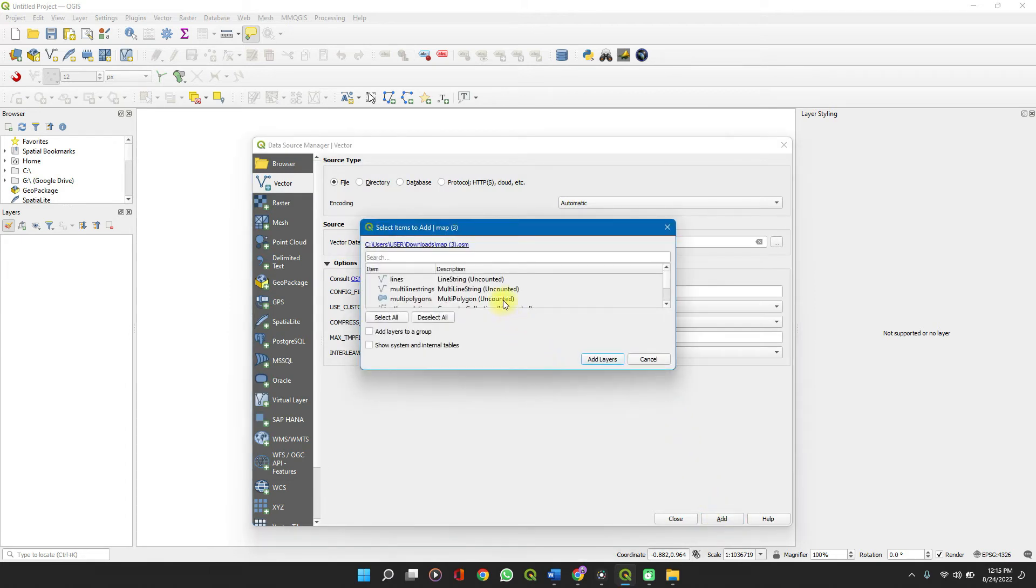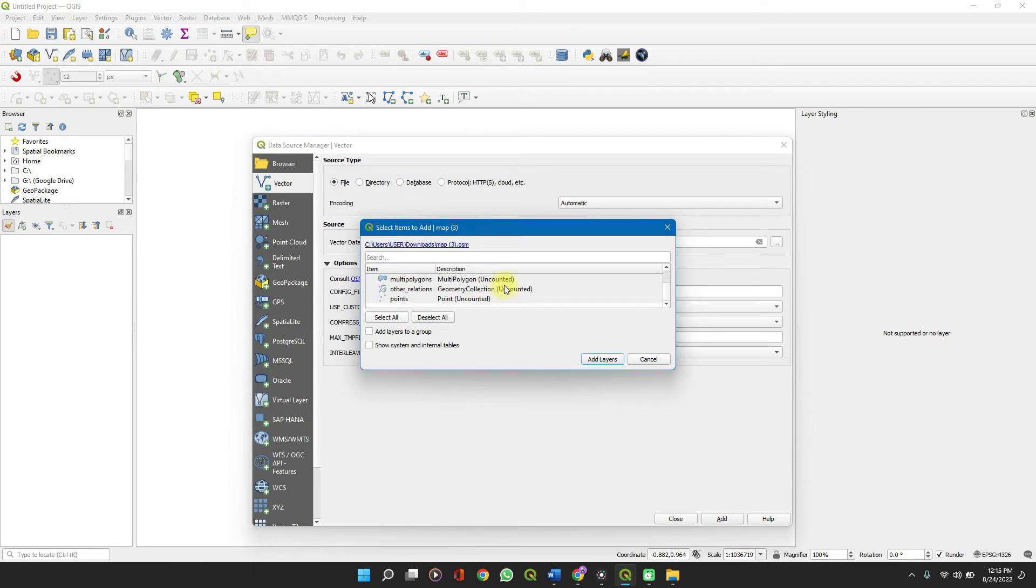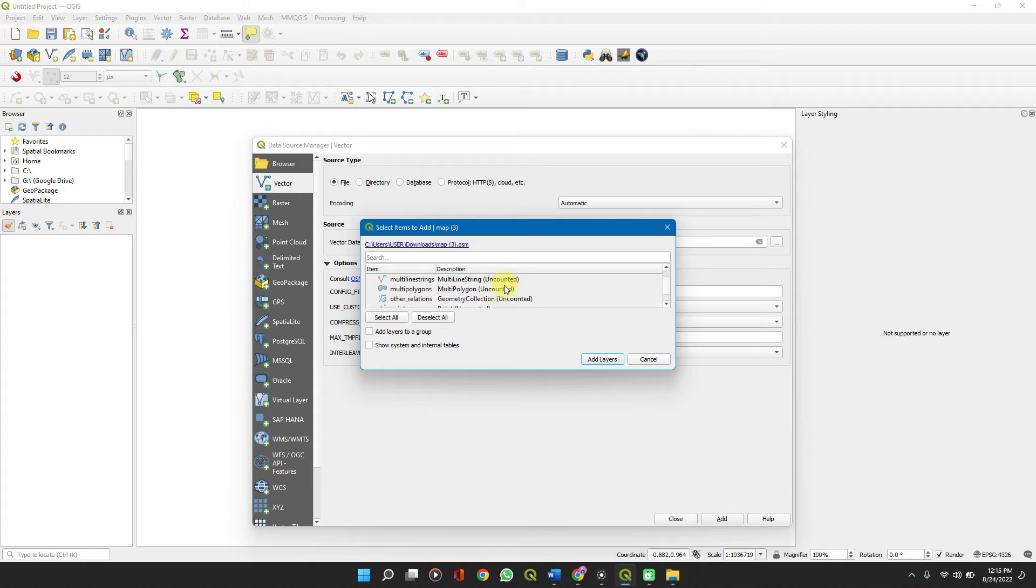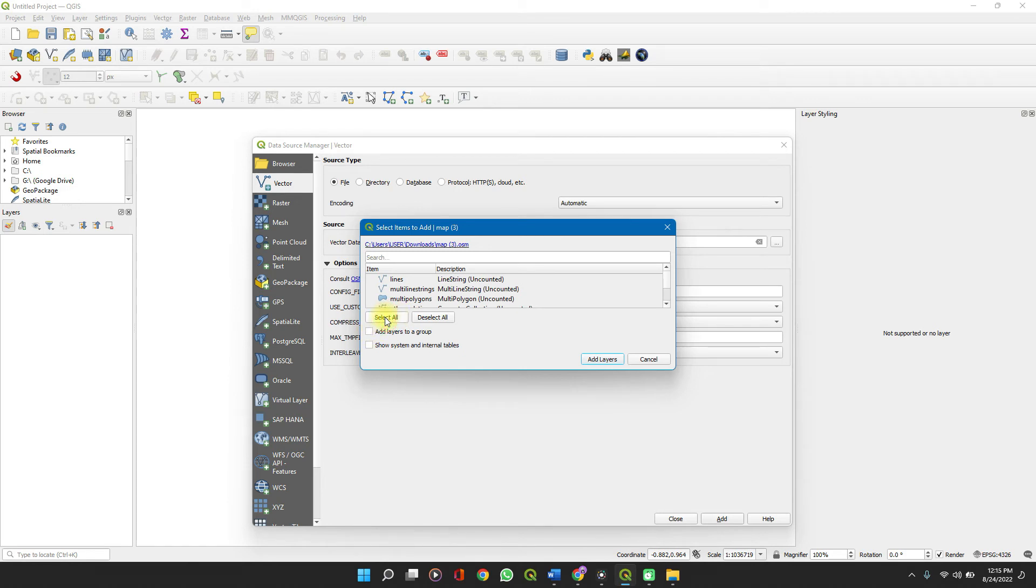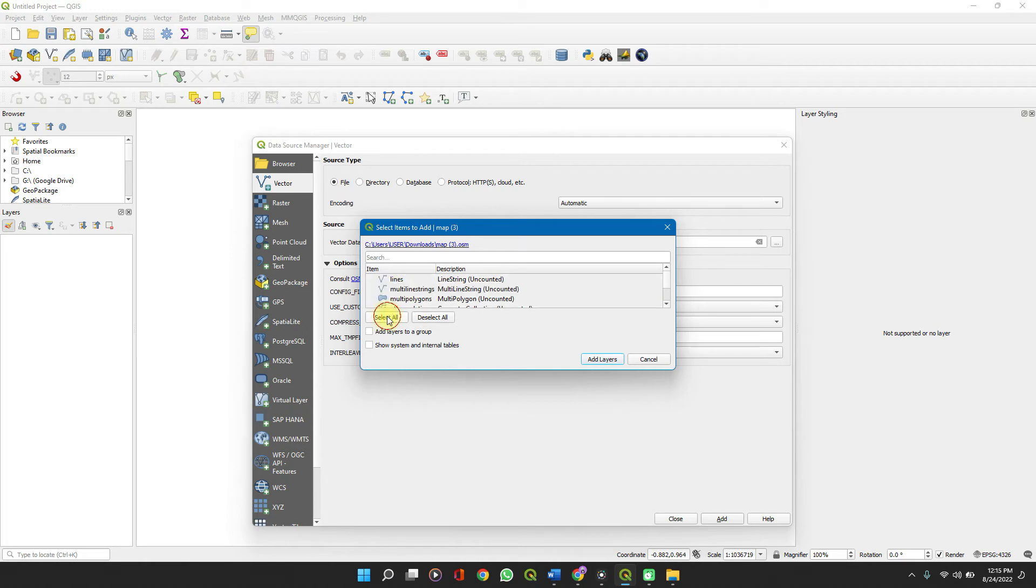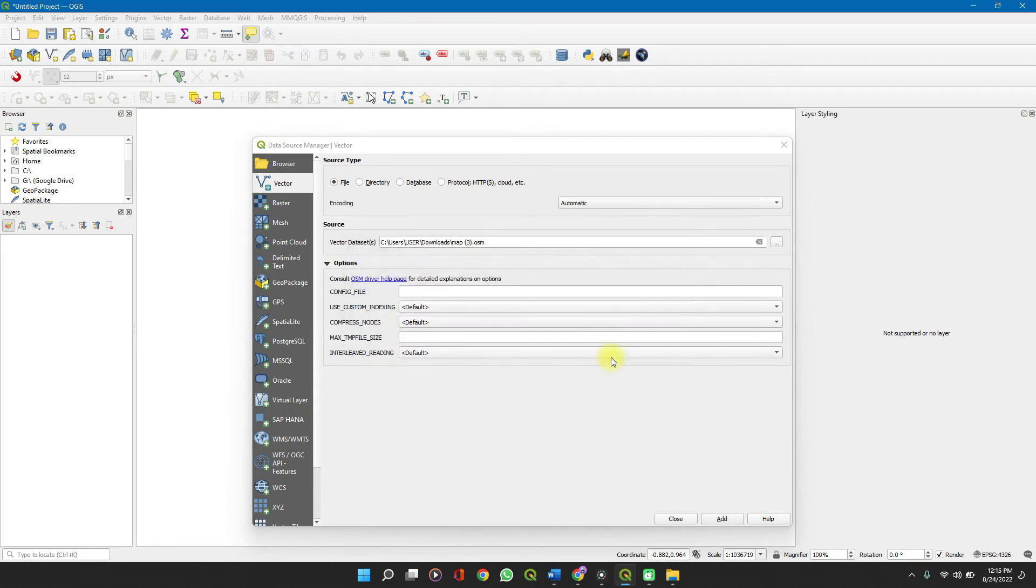It shows you the different layers, the different shapefiles that are stored in that data. You can decide to select all or select the particular ones which you want. Let's add all layers.